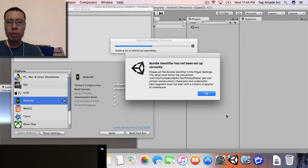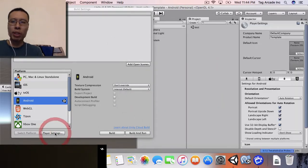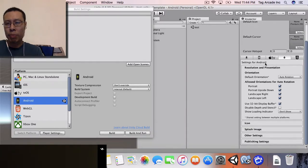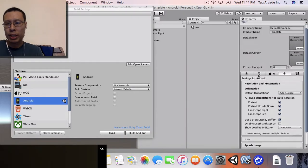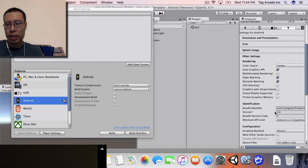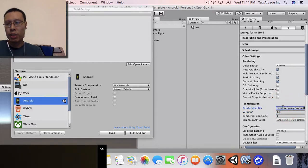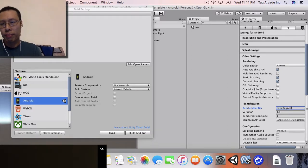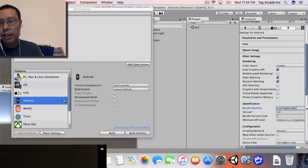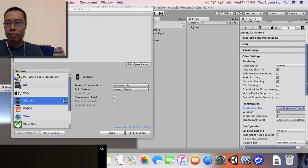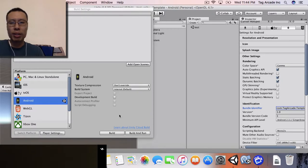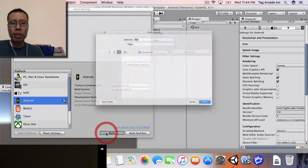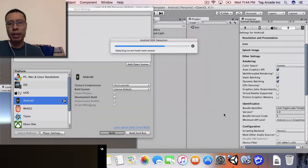My bundle identifier has not been set up correctly, so I'm going to hit okay. I'm going to click on my player settings and look at my bundle identifier. We're going to go to other settings - yeah, it's not set up yet. In this case, it's reverse DNS, so I have to say com.tagarcade.tagarcade. In this case, we'll just call it template. Once we do that, let's hit enter and try to build our project again.